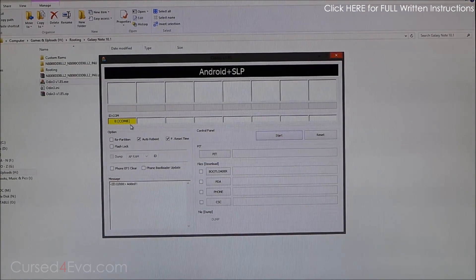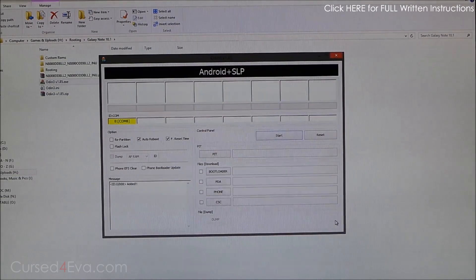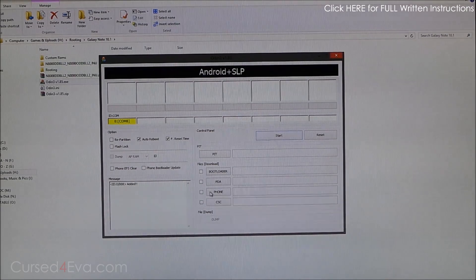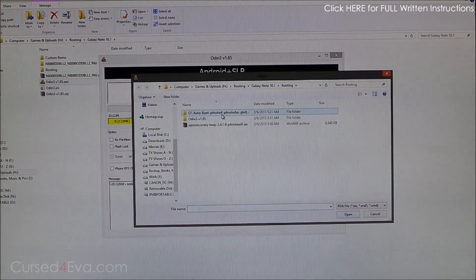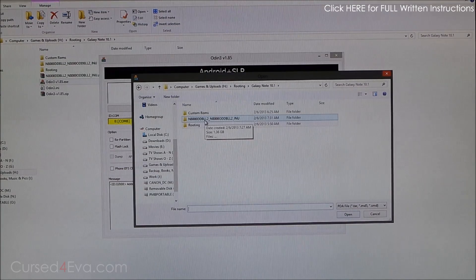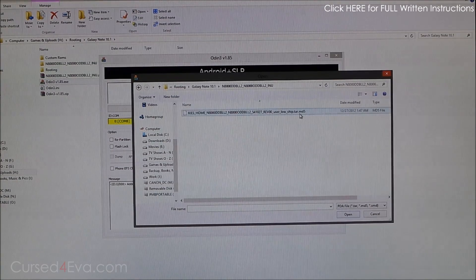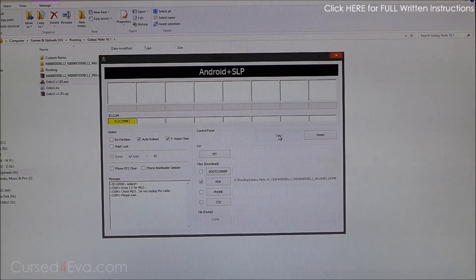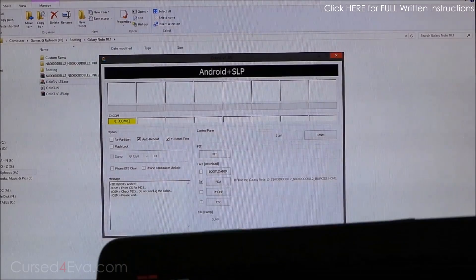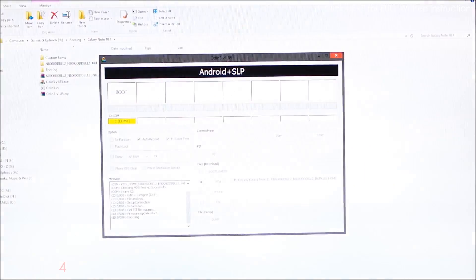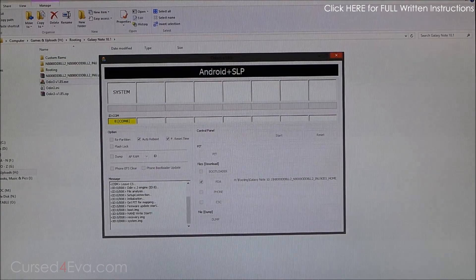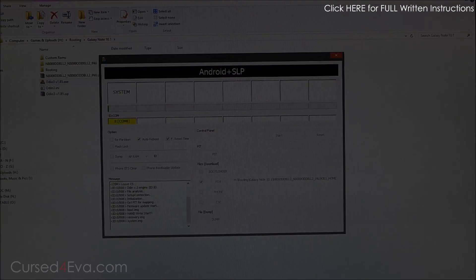If you have Samsung Kies installed and all your drivers are set up fine, the Odin port box will turn yellow — yellow is good, it means your drivers are set up. Make sure that Repartition and Flash Lock are unchecked, and only Auto Reboot and F. Reset Time are checked. Hit PDA and navigate to wherever you unzipped the stock ROM downloaded from samfirmware.com. Select the .tar.md5 file and hit Start. Your Galaxy Note 10.1 will be in download mode — wait a few minutes for the stock firmware to get flashed.